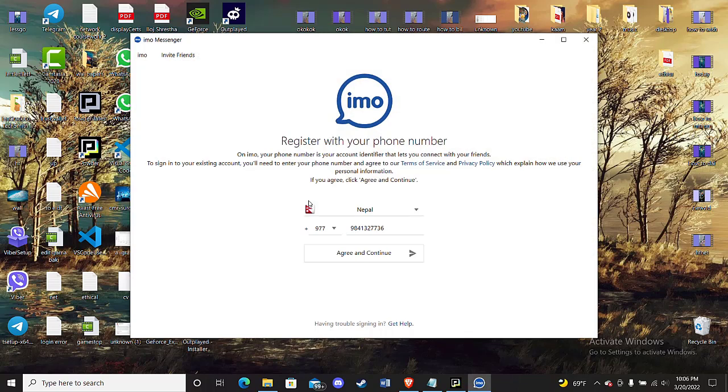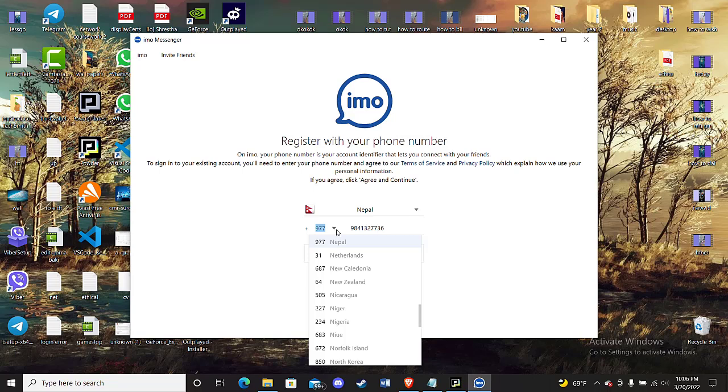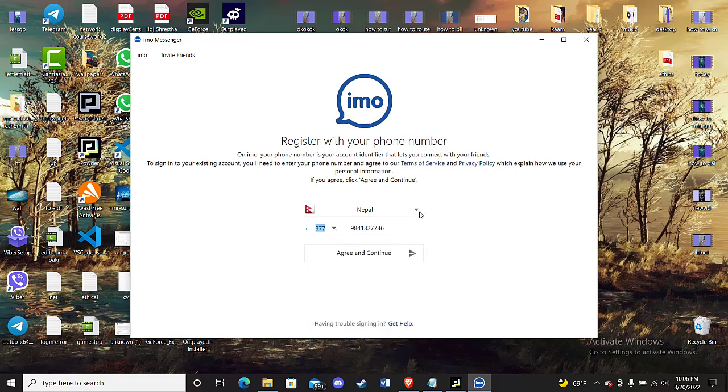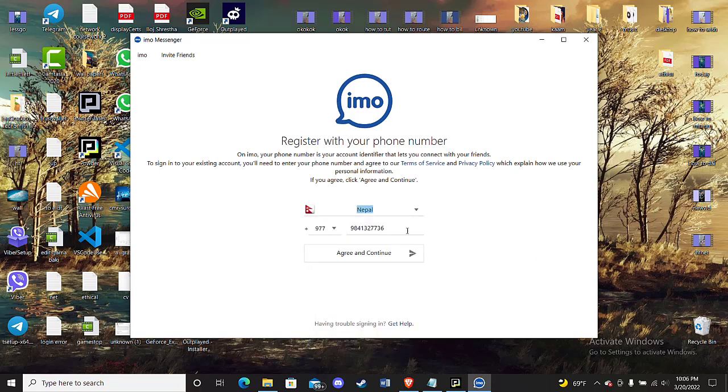When you open the IMO app, you will see this page on your screen. Now on this page, choose your country code here, choose your country here, and then fill in your mobile number here. Then click on the Agree and Continue option.